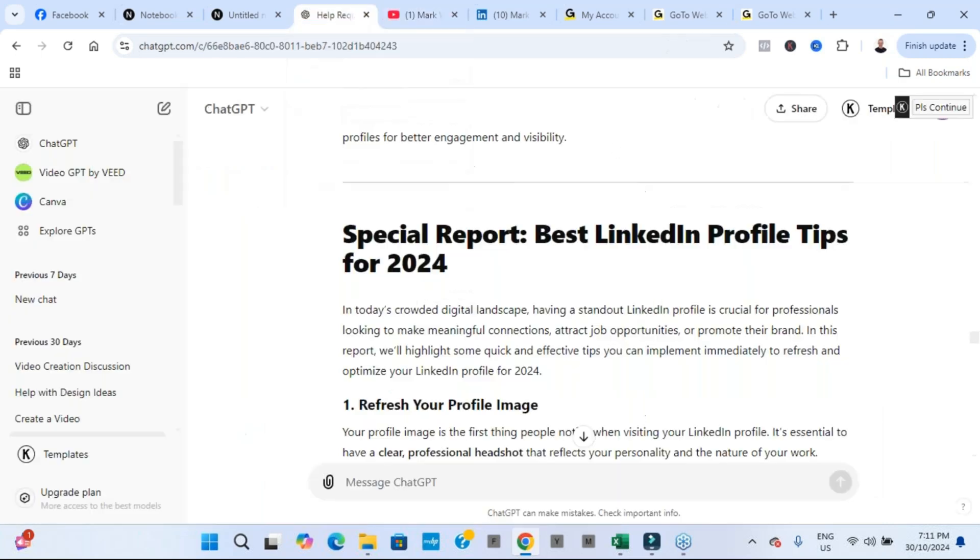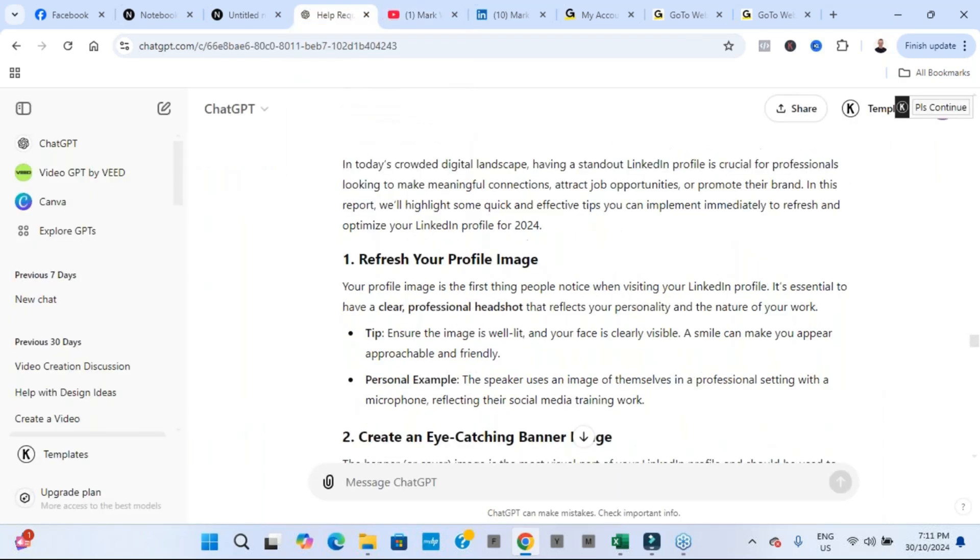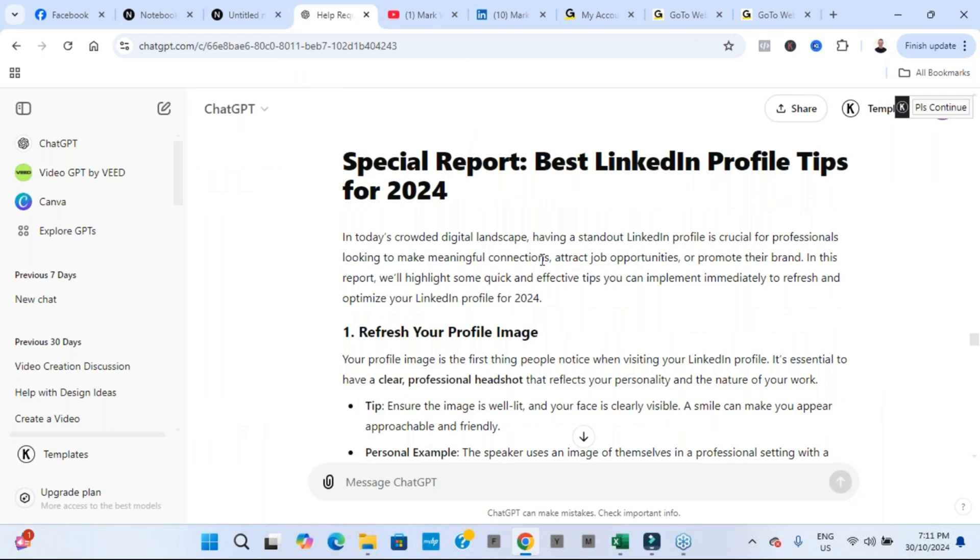And what I was able to do, I was able to convert that into this PDF special report in a matter of minutes. And the result is absolutely fantastic.